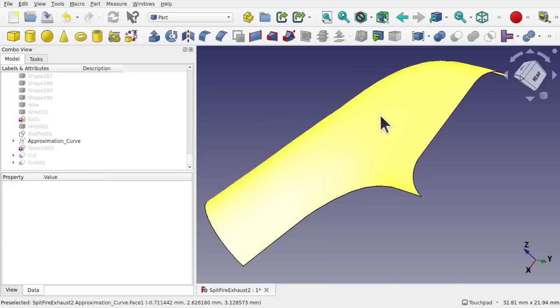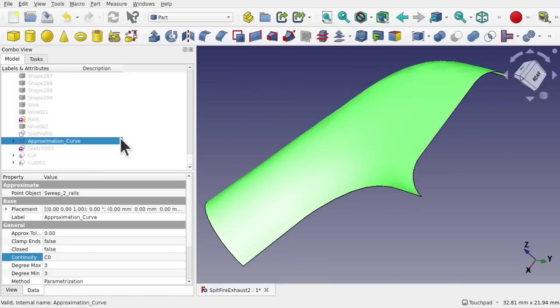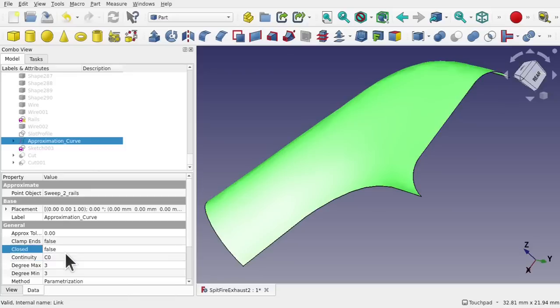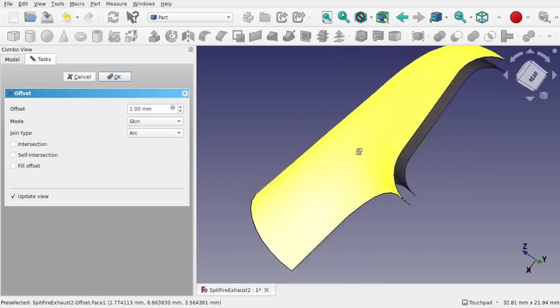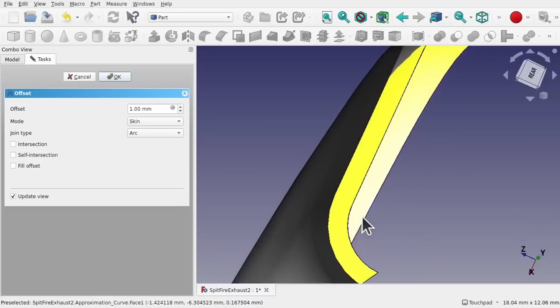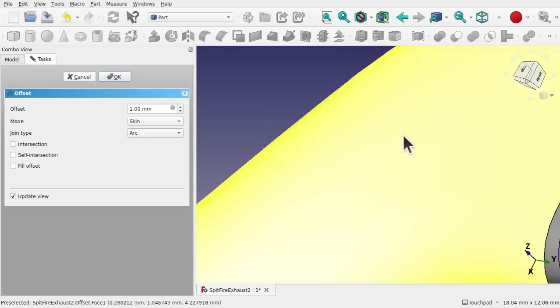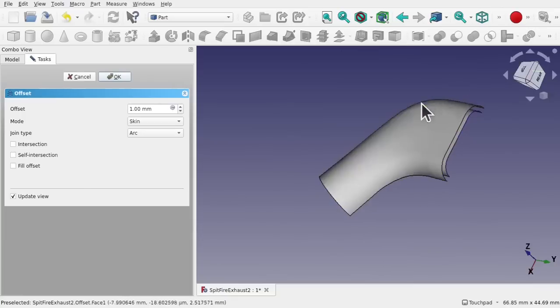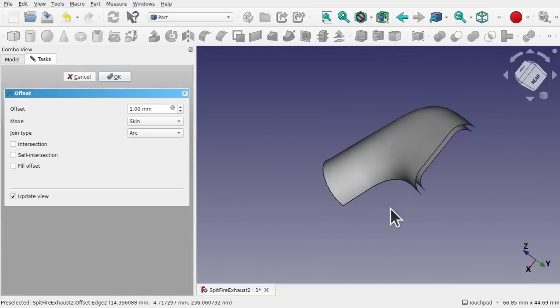Going back to what we learned about continuity, let's change the continuity of this surface. We've got the approximate curve here. To make this fail I changed the continuity to C0. If I up this to C1 and then apply the offset, our offset will take. The surface is forever changing along its length, and at some point a problem occurred — a crossover or intersection of edges. The first thing to do is go in and change the continuity of the curves or change the B-spline itself.